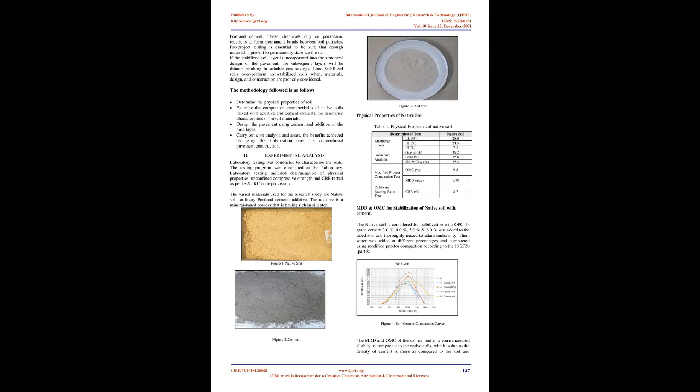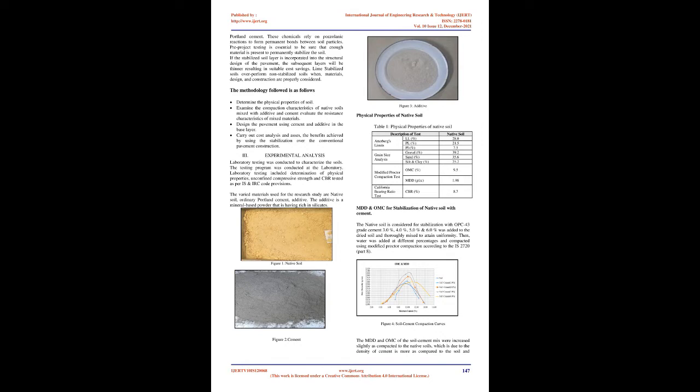If the stabilized soil layer is incorporated into the structural design of the pavement, the subsequent layers will be thinner, resulting in suitable cost savings. Lime-stabilized soils over-perform non-stabilized soils when materials, design, and construction are properly considered. The methodology followed is as follows: Determine the physical properties of soil. Examine the compaction characteristics of native soils mixed with additive and cement. Evaluate the resistance characteristics of mixed materials. Design the pavement using cement and additive in the base layer. Carry out cost analysis and assess the benefits achieved by using the stabilization over the conventional pavement construction.